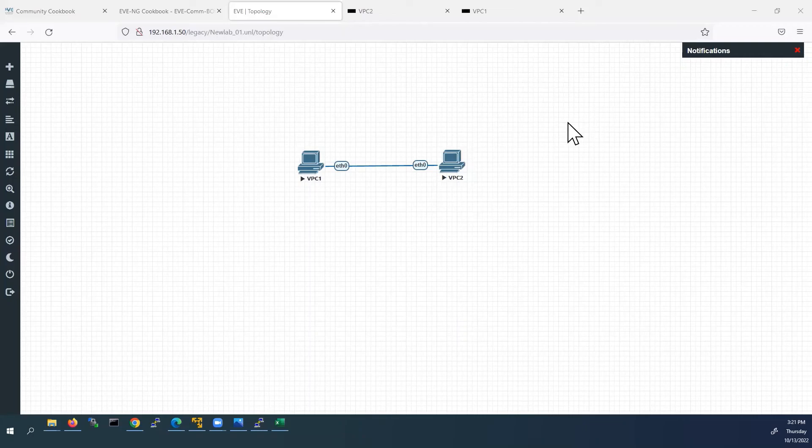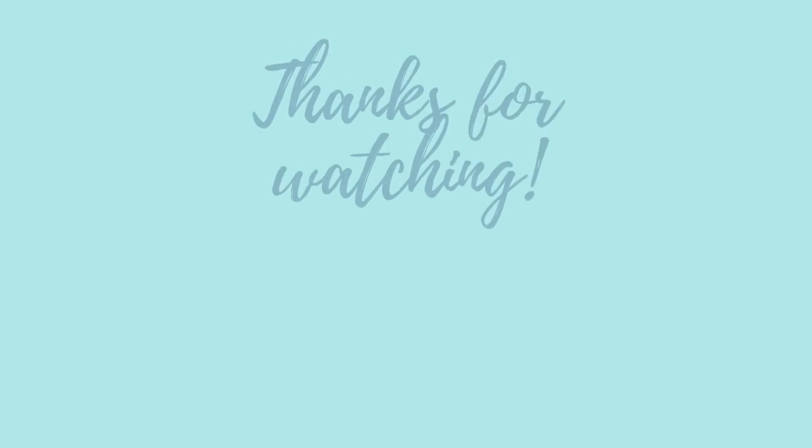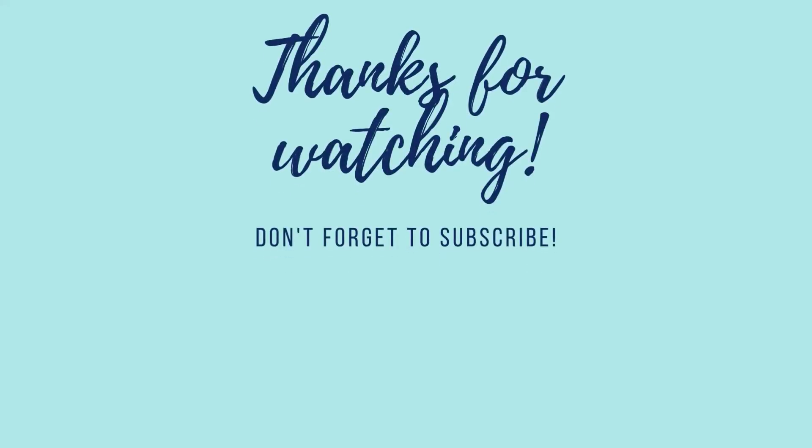So far we have seen how to install EVE-NG VM using VMware Workstation Player inside external hard drive. Thank you for watching. If you like this video, please subscribe to my channel.